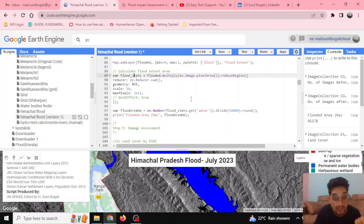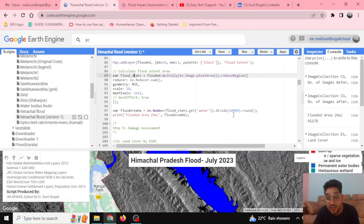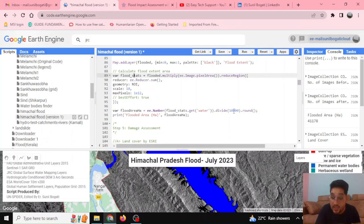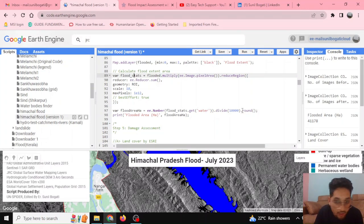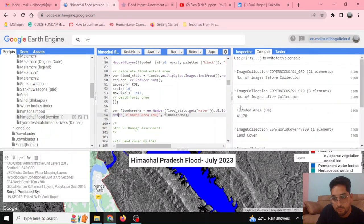The flood area data is stored in the water pixels variable. All water pixels are retrieved and divided by 10,000 to convert square meters to hectares. A rounding function is applied, and the flooded area is printed to the console.